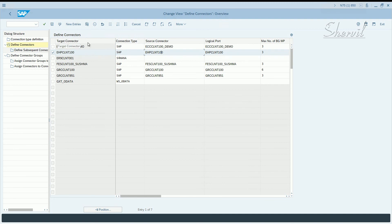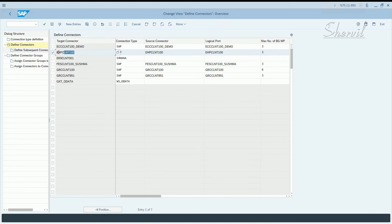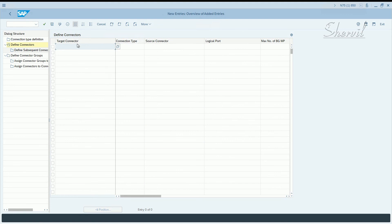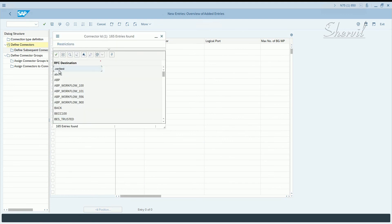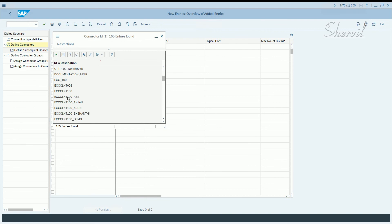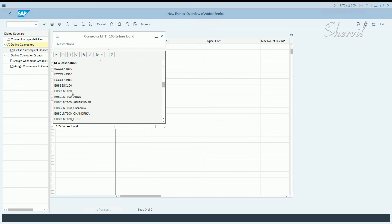In the target connector column field, source connector field and logical connector field, you enter the RFC connection that you have created in the first step. When you click on new entries, you pick your target connectors, which is basically your RFC connections that you have created. We are not going to complete this step because this has already been done.